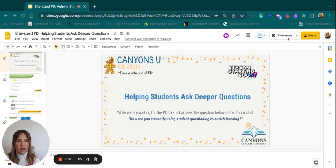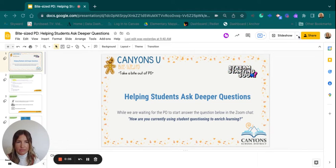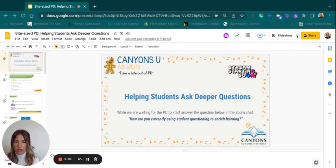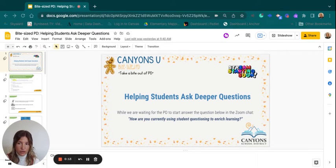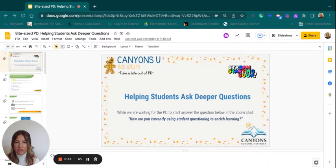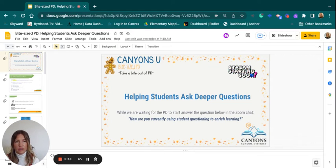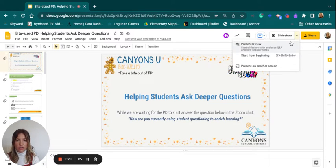Hello and welcome. Today's Byte-Sized PD is all about helping students ask deeper questions. While you are waiting for the PD to begin, please answer in the chat: how are you currently using student questioning to enrich learning? How do you get kids asking questions in your classroom context?